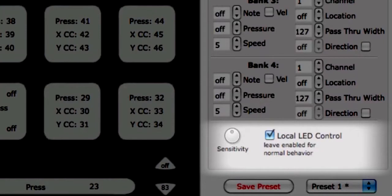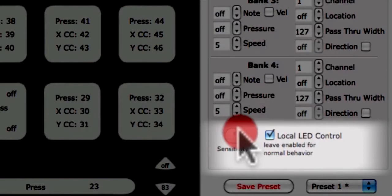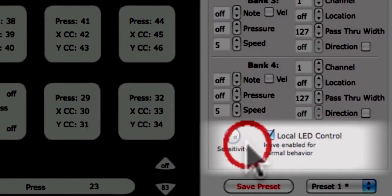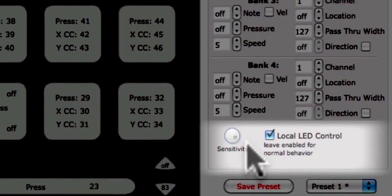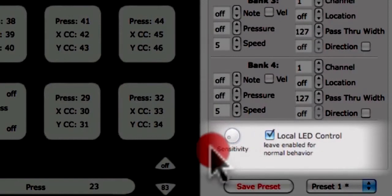You can change the sensitivity of the rotaries using the sensitivity knob at the bottom left corner of the edit pane. Sensitivity is saved with the preset and applies to all sensors of the same type. For more sensitivity, turn the knob to the right, and for less sensitivity, turn the knob to the left.